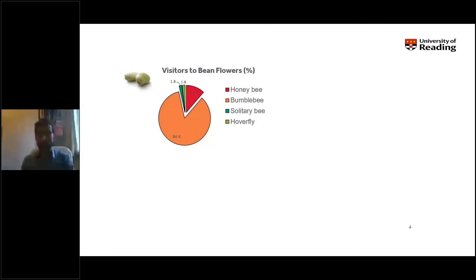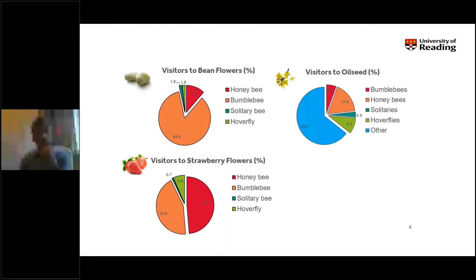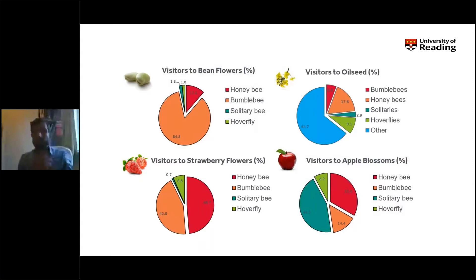The best way to demonstrate this is by comparing apples with other crops. At the University of Reading, we've been surveying insect pollinators in different flowering crops for a number of years. In beans, the vast majority of flower visitors are bumblebees. In oilseed rape, there's a real diversity of insects including many different flies and beetles. In strawberries, honeybees and bumblebees are most common. But in apples, we find a diversity of insects visiting flowers, including honeybees, bumblebees, solitary wild bees, and hoverflies — with honeybees and wild pollinators being most abundant.